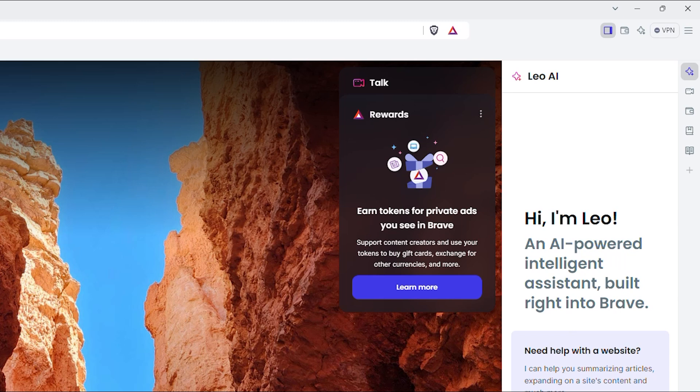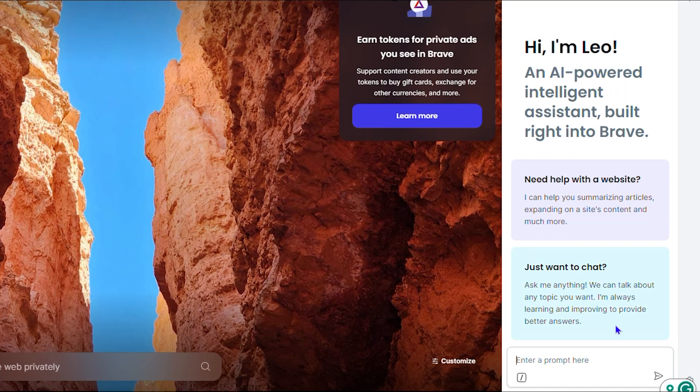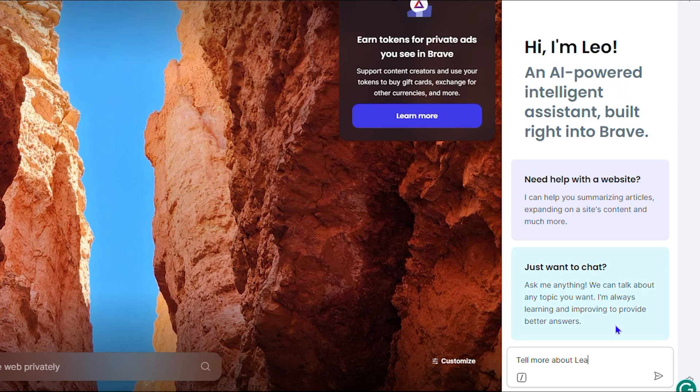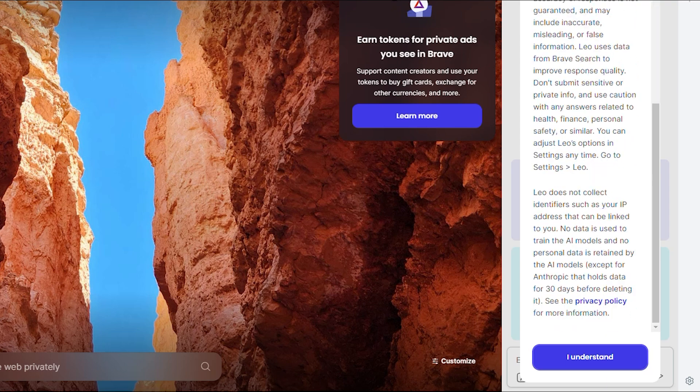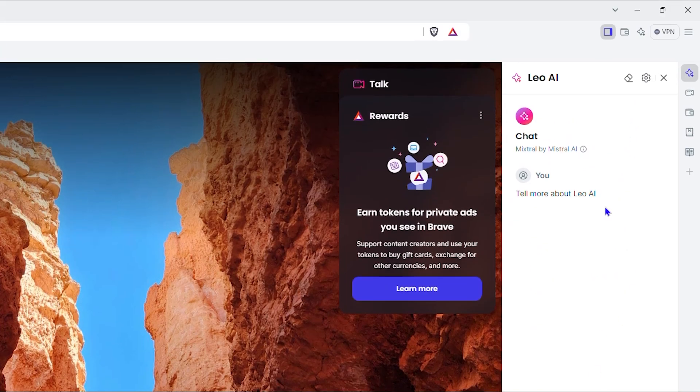You can access whatever you want. Let me ask you something: tell me more about Leo AI. Let's say that and just wait right here. You can simply click I understand and wait for it to tell us what it is.